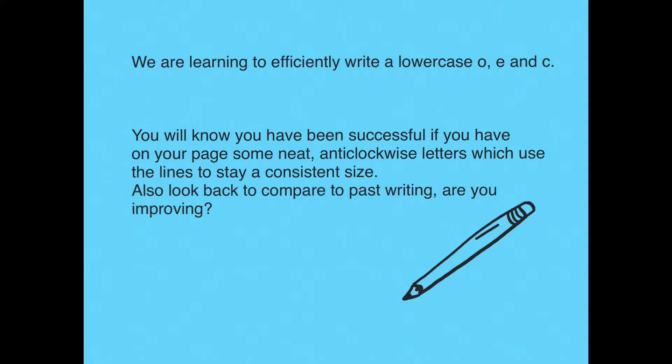You'll know you've done a great job today if you have neat letters of a consistent size, which means they all use the lines to stay the same size. I'm also hoping that you're starting to notice that you're paying a bit more attention to your writing, and so when you look back in your book, your writing has improved.